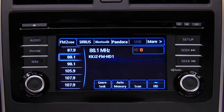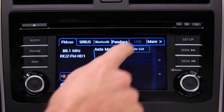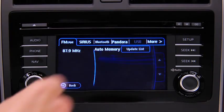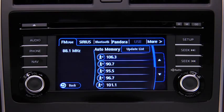To automatically scan and temporarily store up to 10 stations with the strongest frequencies in each AM or FM band, touch the Auto Memory Onscreen button. Touch the Update List Onscreen button to display the frequencies of up to 10 stations on the Auto Memory Preset list, then touch the desired frequency.